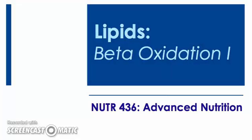Lipid metabolism, beta-oxidation, first slide set. In this slide presentation, we will review the preliminary steps of beta-oxidation.